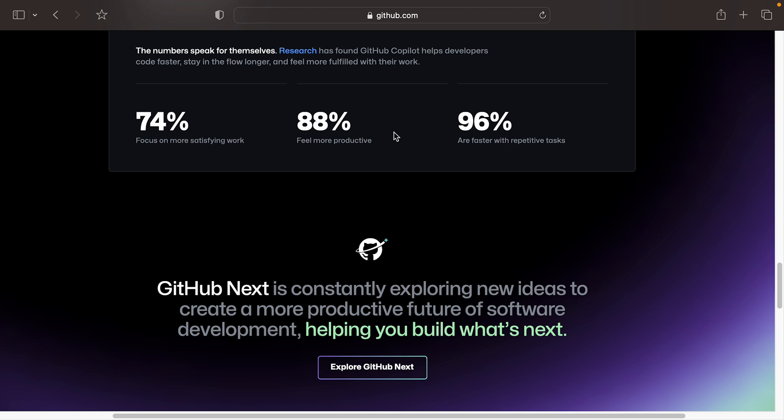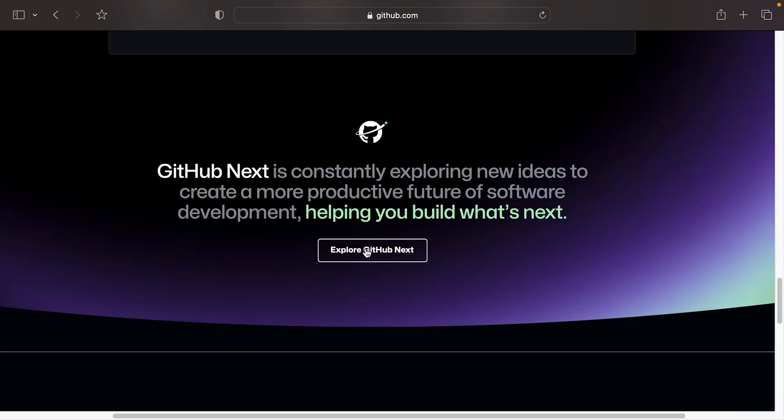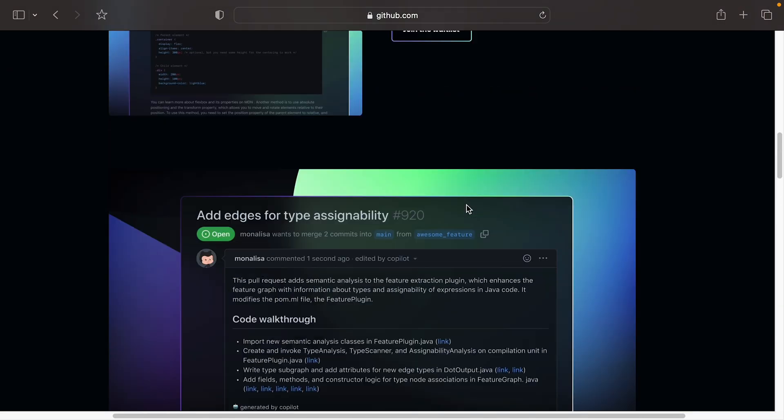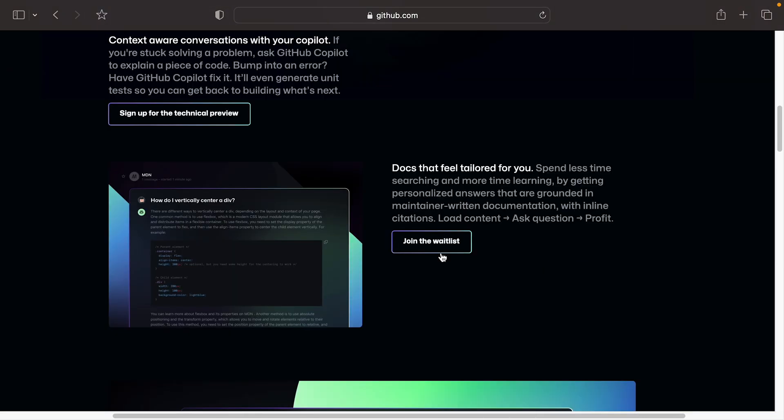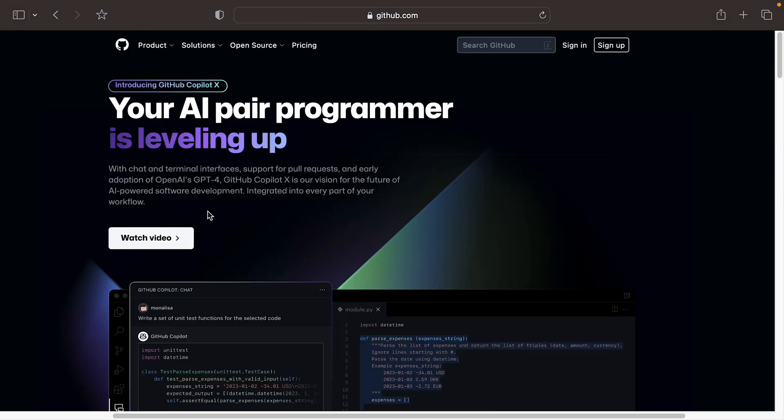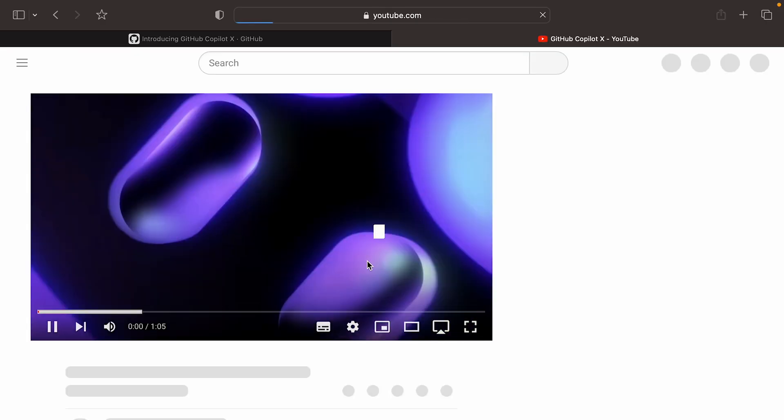They mentioned some stats here. I'm not sure how much weight you can put on these things. It's best to just try these things out for yourself and see how you get on. You can find out more about GitHub Next here. You can join the waitlist up here by clicking this link, which I'll include in the description below. And let's just take a quick look at this video and then we'll come back to a blog post which talks more about this.